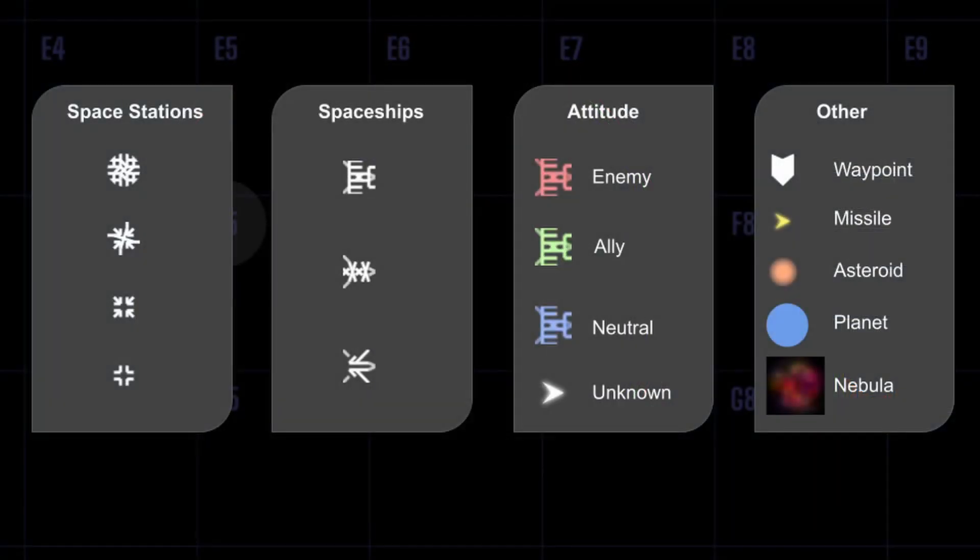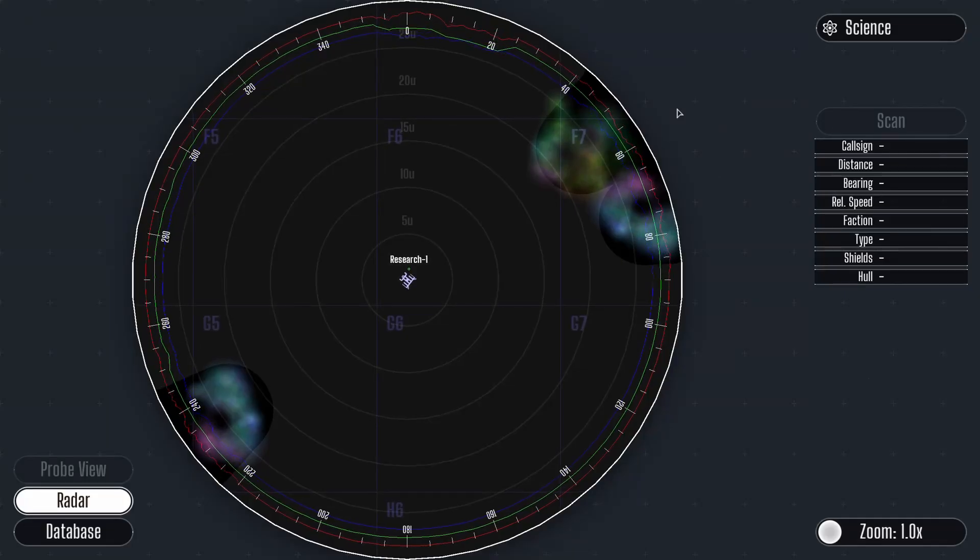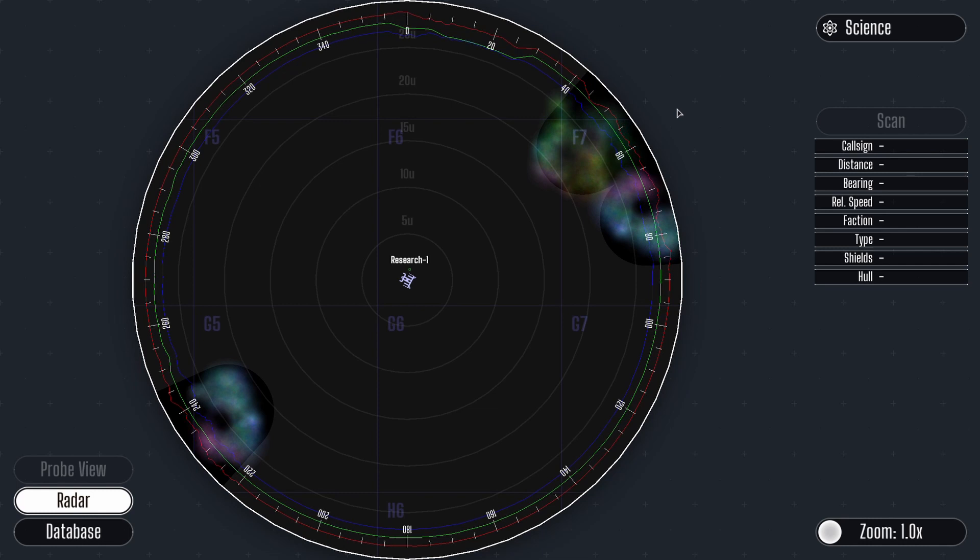There are many objects you will encounter on your voyage through space. Here are some of the icons you may need to recognize on your radar. Perfect. Now that you have those memorized, we can move on.